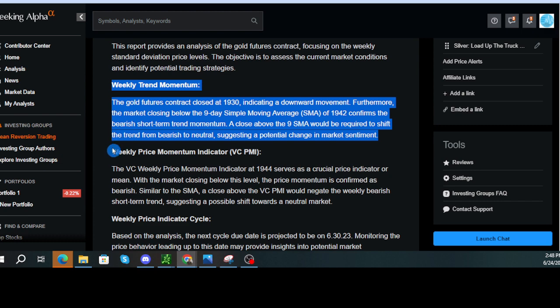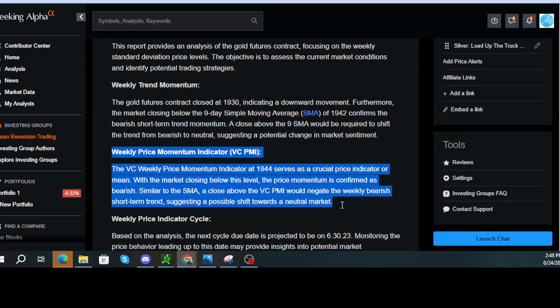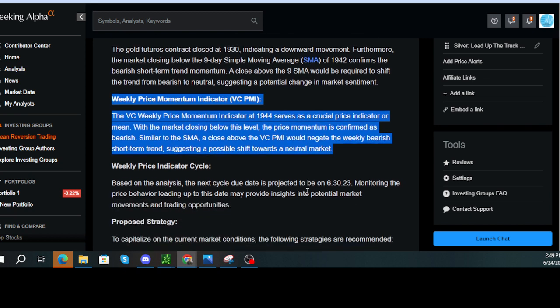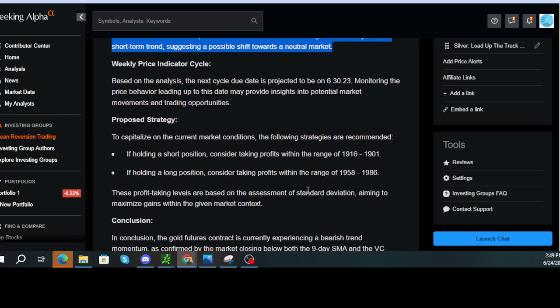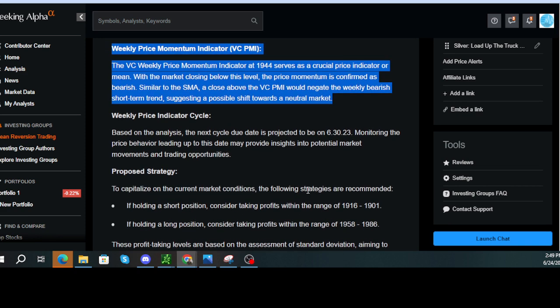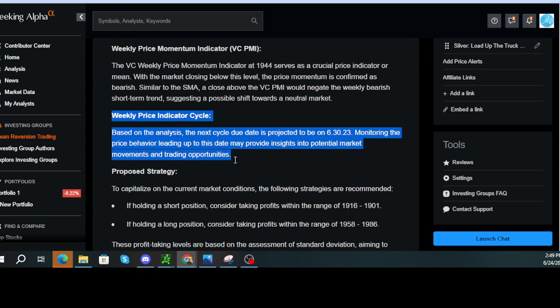Weekly price momentum indicator, VC PMI. The VC weekly price momentum indicator at 1944 serves as a crucial price indicator or mean. With the market closing below this level, the price momentum is confirmed as bearish. Similar to the SMA, a close above the VC PMI would negate the weekly bearish short-term trend, suggesting a possible shift towards a neutral market.